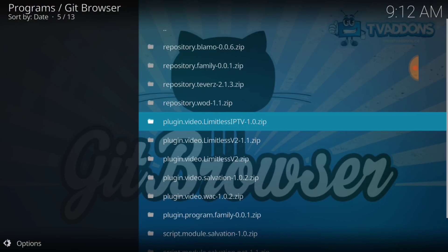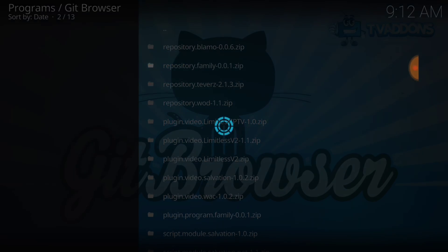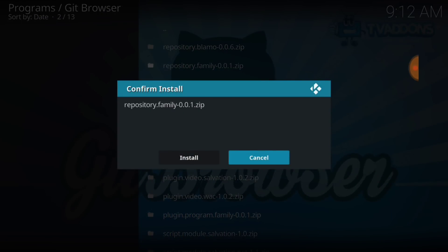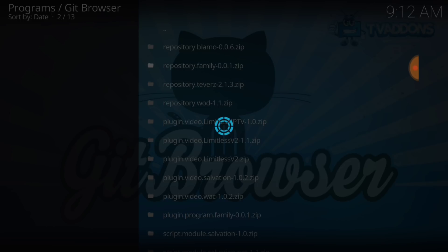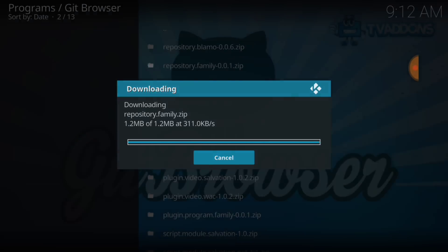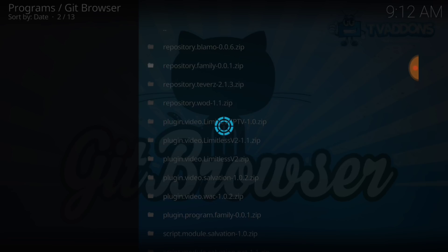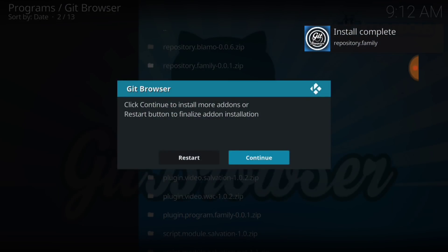And you want to select the second one, Repository Family Zip. It's going to ask you to install it. You're going to select Install. It's going to do this and that. Alright, install complete.